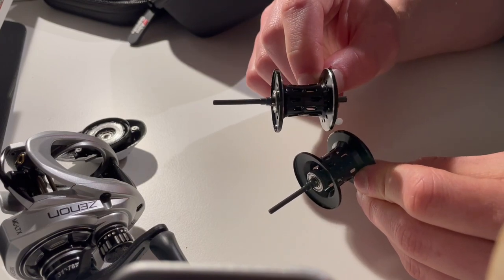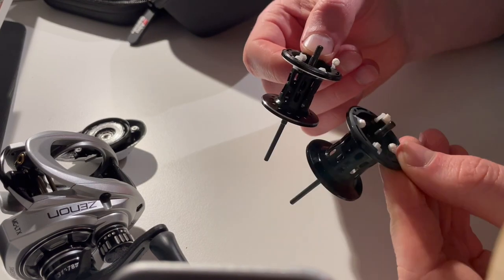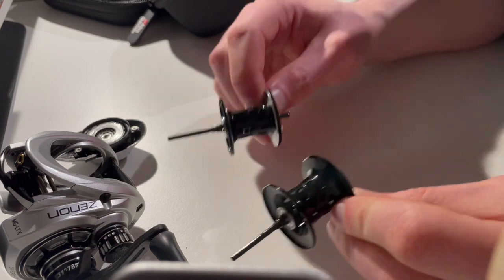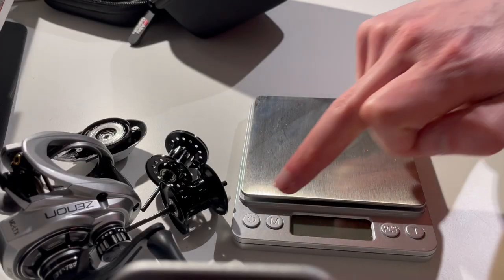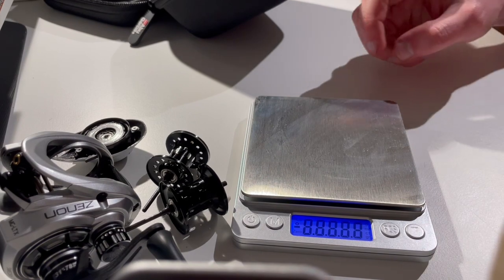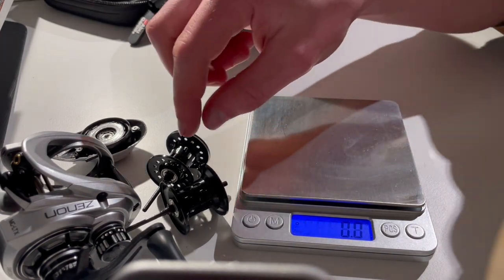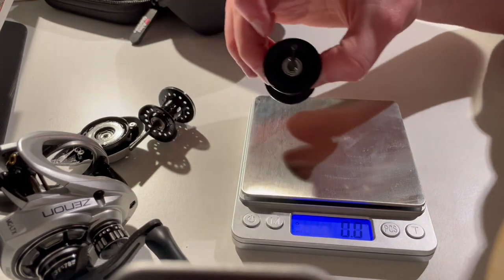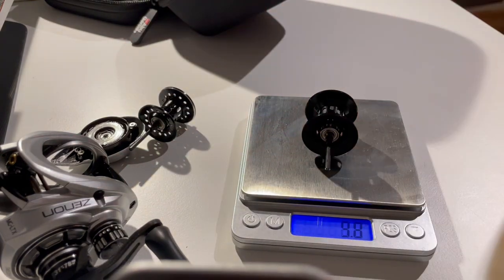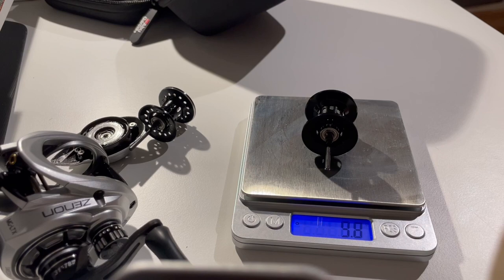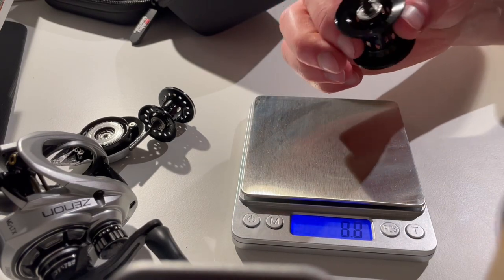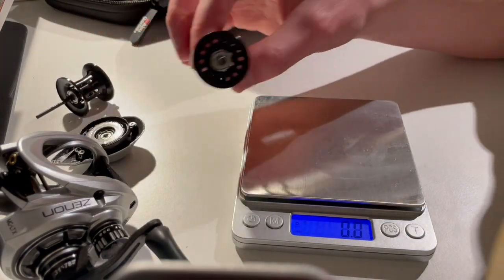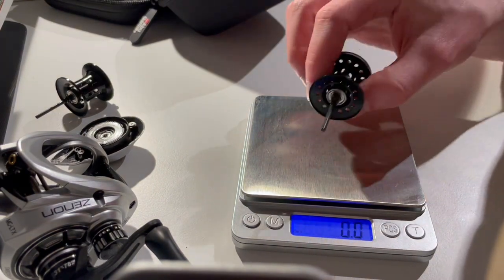Let's see what that does in terms of spool weight. Here we go. Let's start with the MGX. The spool weighs in at 9.8 grams, so that's relatively light but not really BFS spec.